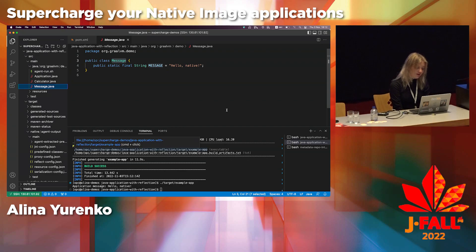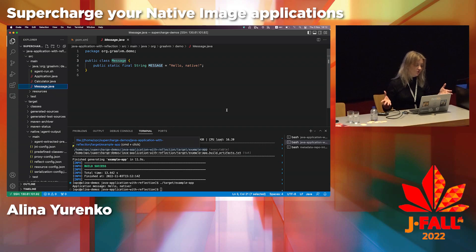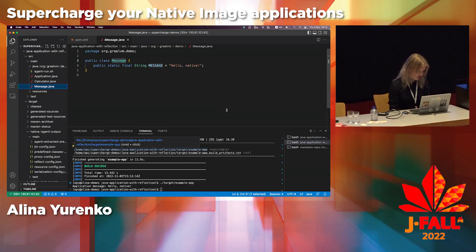Ideally you probably wouldn't want to configure reflection manually. You would want it either provided by third parties or at least by the tracing agent.